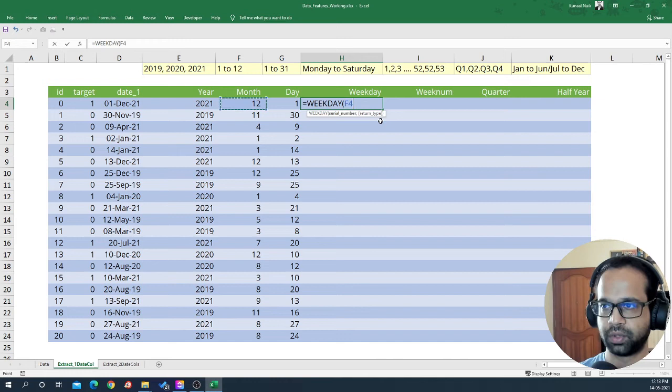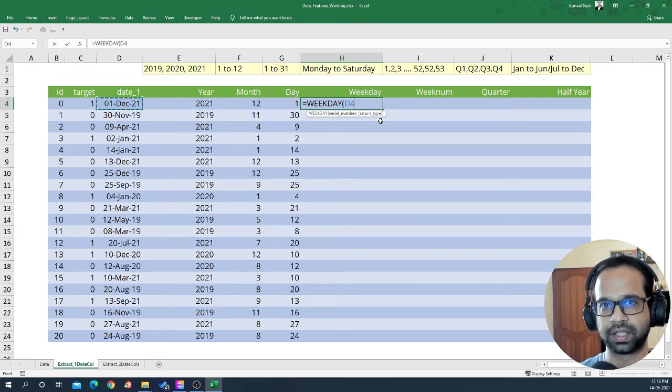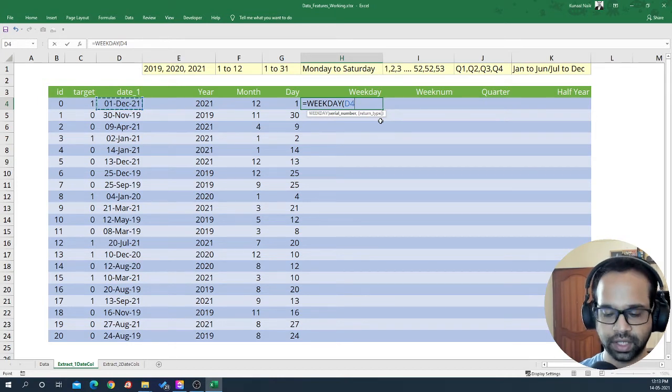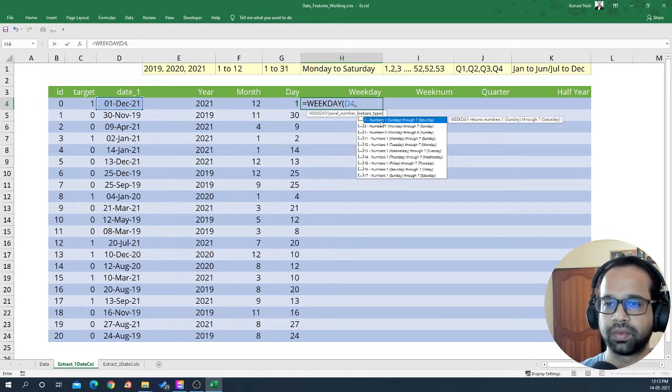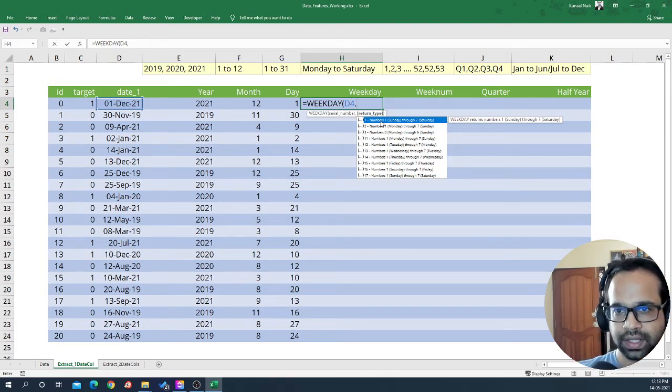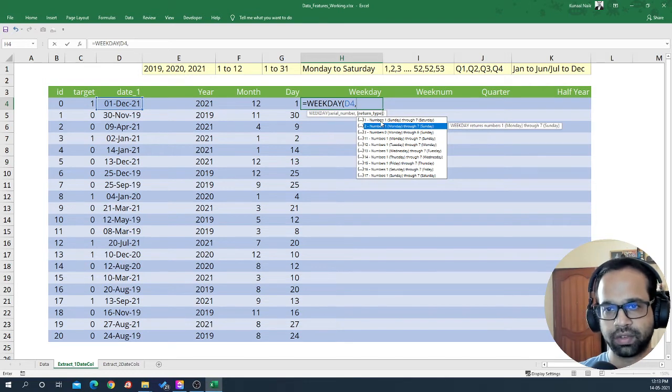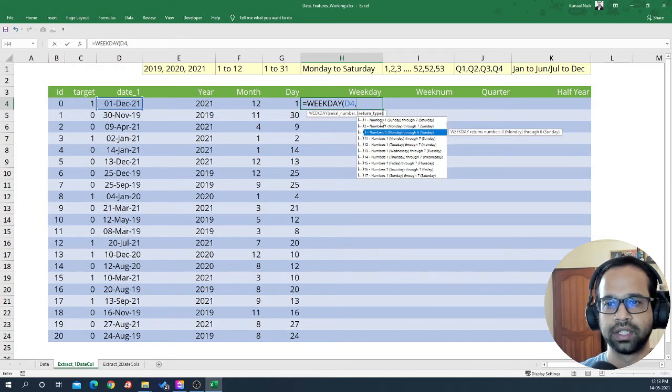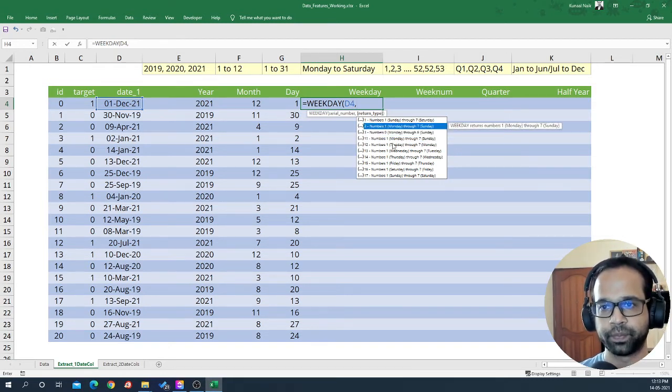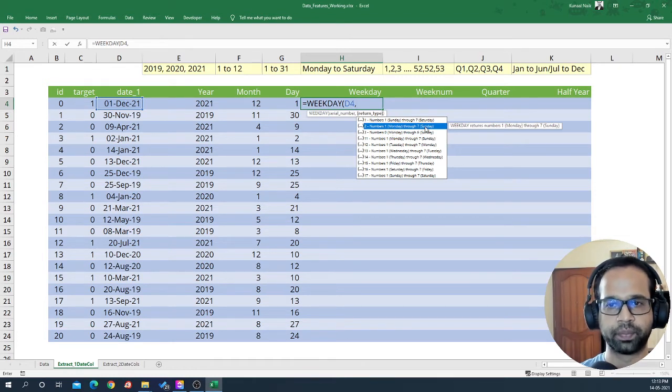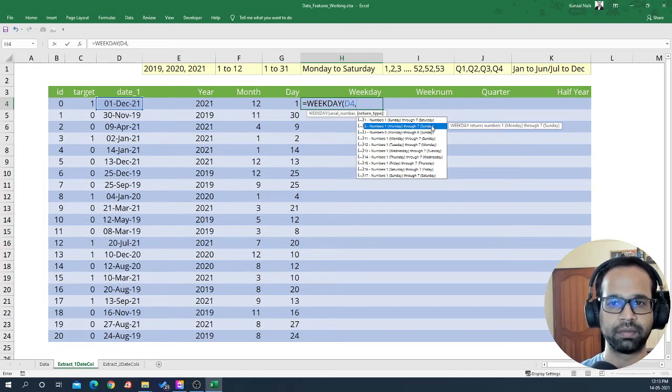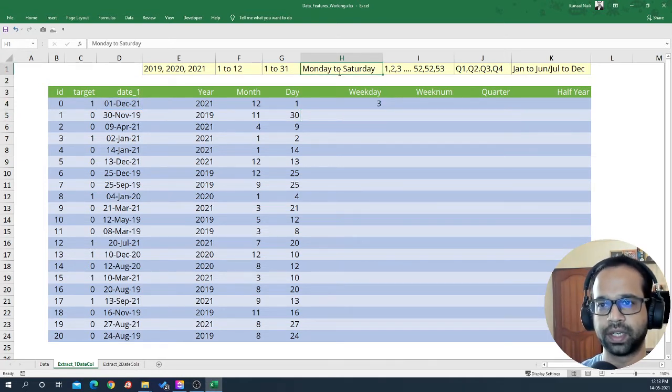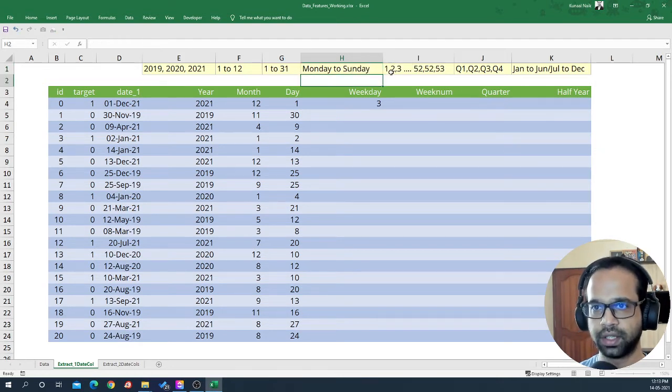Weekday is going to be like Monday to Saturday or Sunday to Saturday type of format. So it's going to be weekday, and I'm going to give a serial number. In Excel, serial number means a date. So I gave that date and the return type will be from Sunday through Saturday or from Monday through Sunday. For simplicity, I'm going to choose number one, meaning Monday is one and seven meaning Sunday.